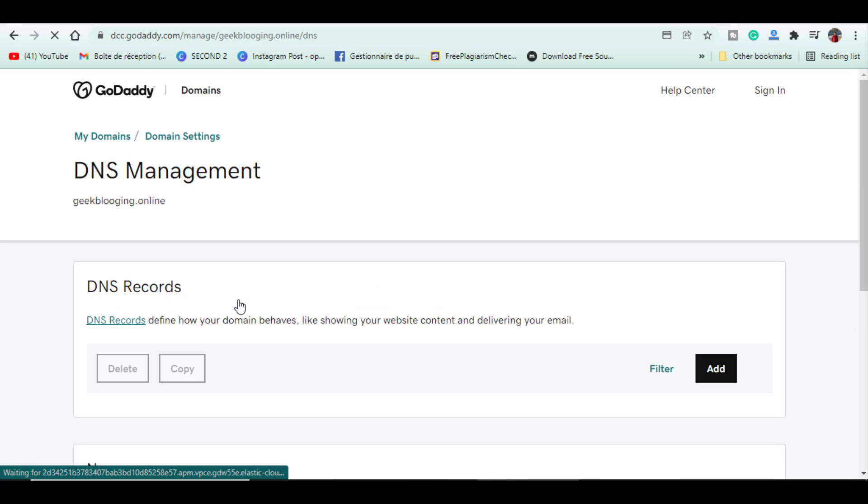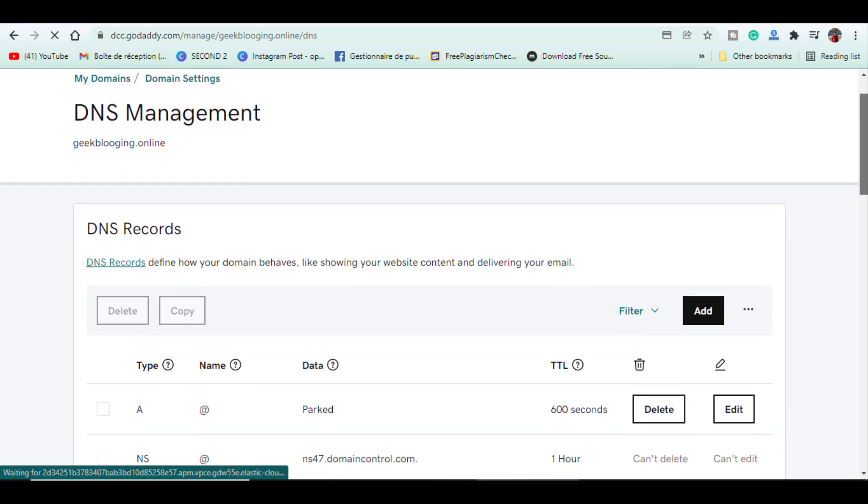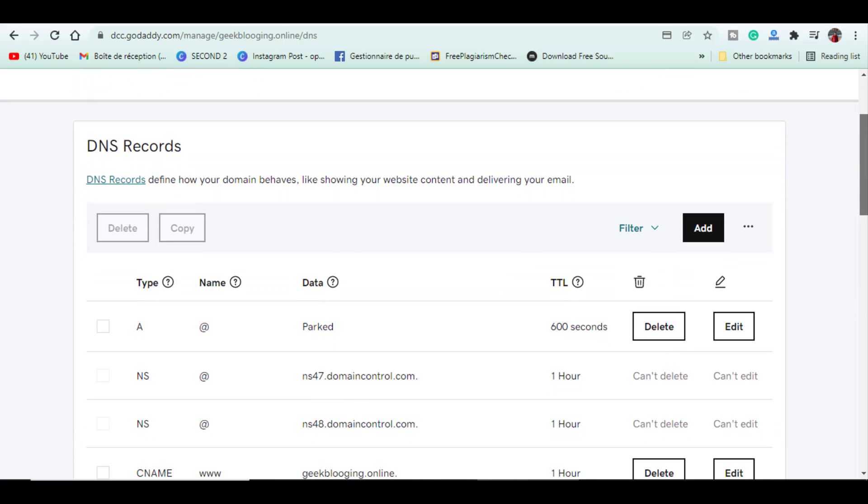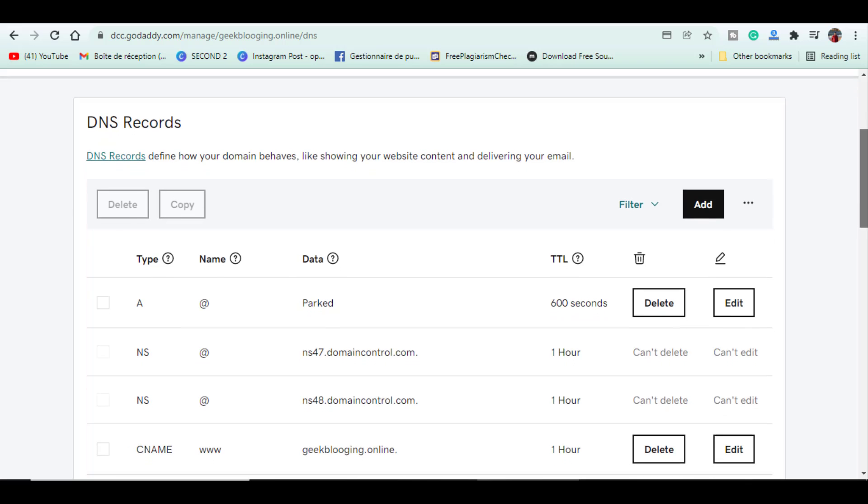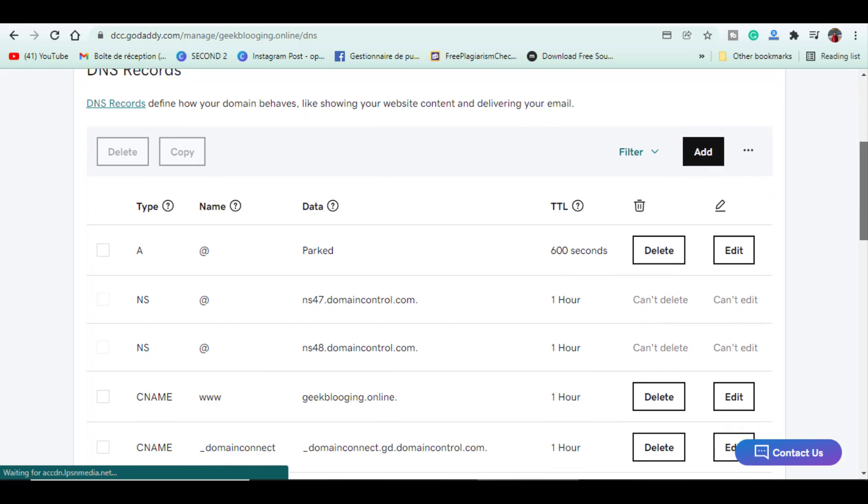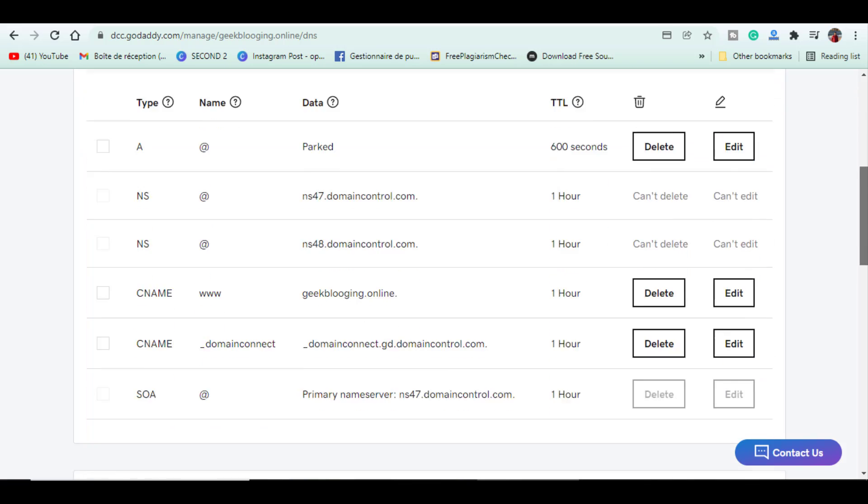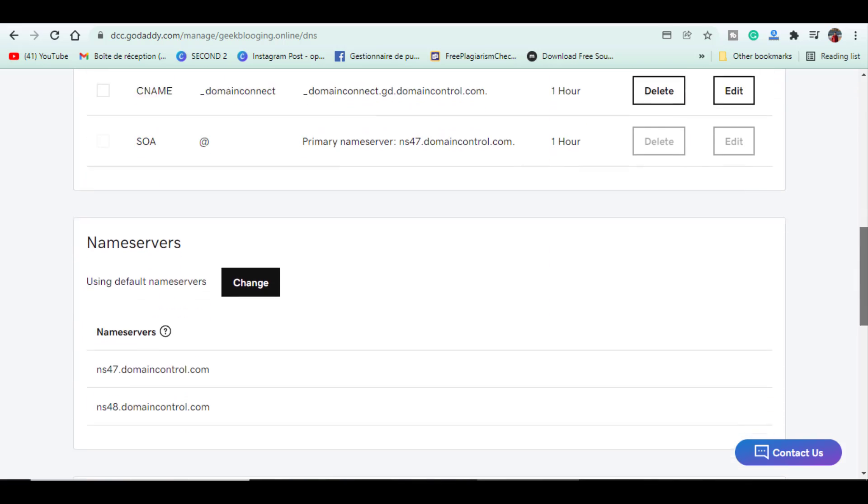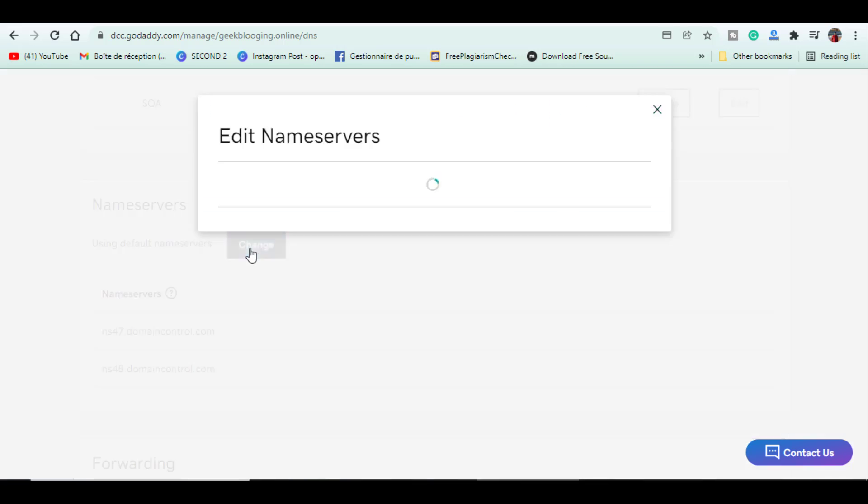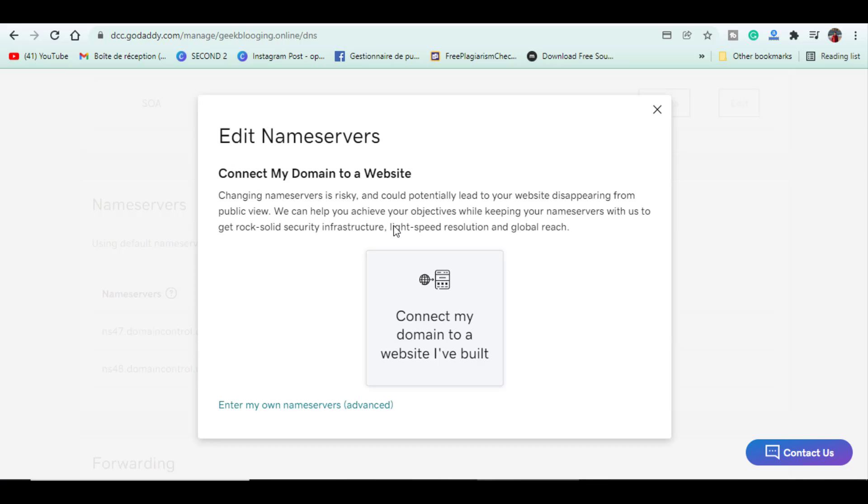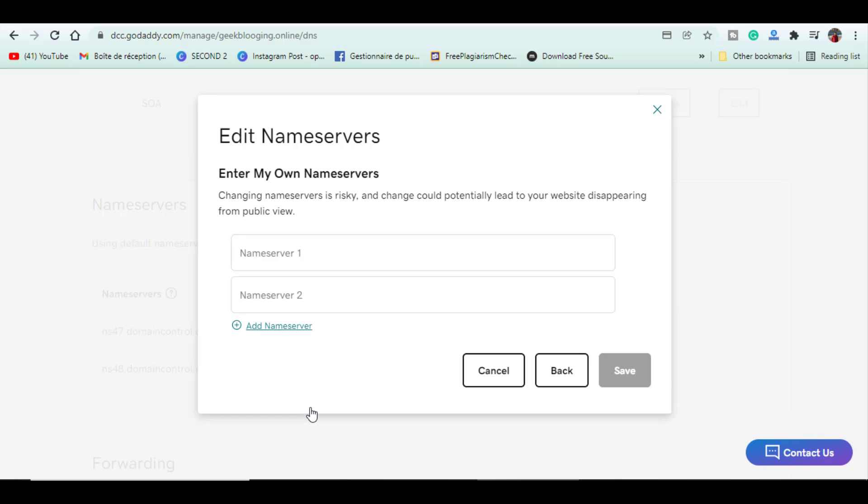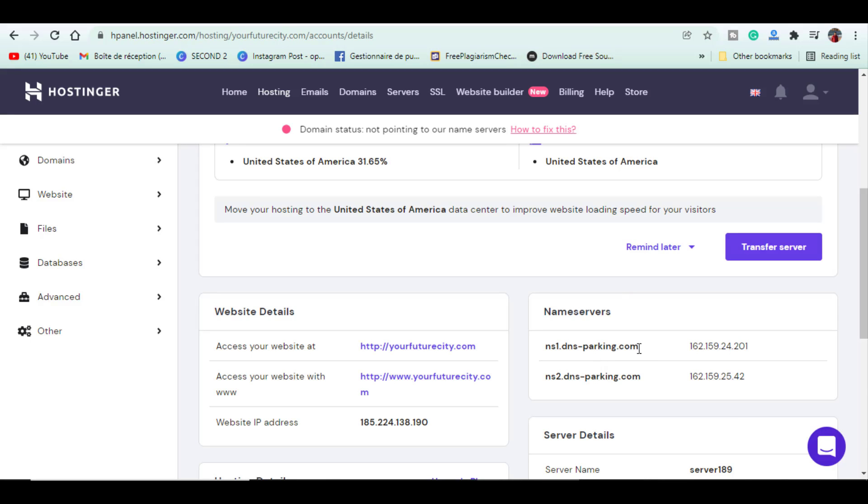Scroll all the way down to name servers and just click on change. Here, you will get two options. Connect my domain to a website I have already built or enter my own name servers advanced. Just click on that.